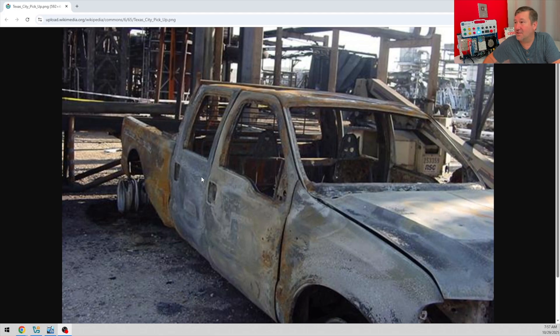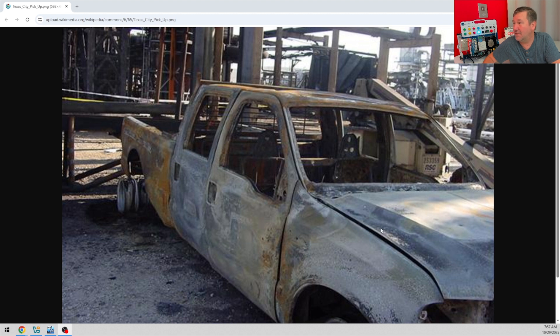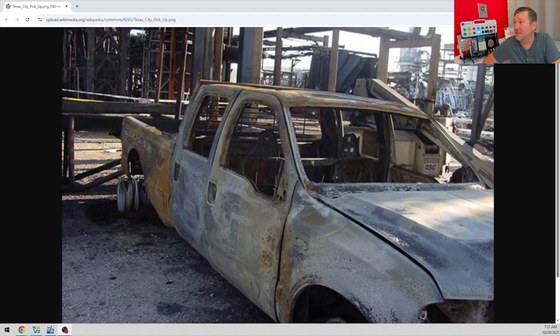I guess this is the truck that they were thinking did it. I mean, yeah, I wouldn't have even thought about a diesel truck doing it, but also I wouldn't have a diesel truck idling in a hazardous area, I don't think.